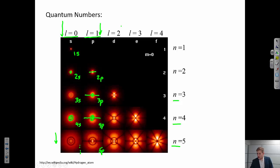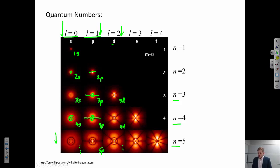For L = 2, these are our d orbitals — 3d, 4d, and so on. A couple of things we immediately notice: there is no such thing as a 1p orbital.